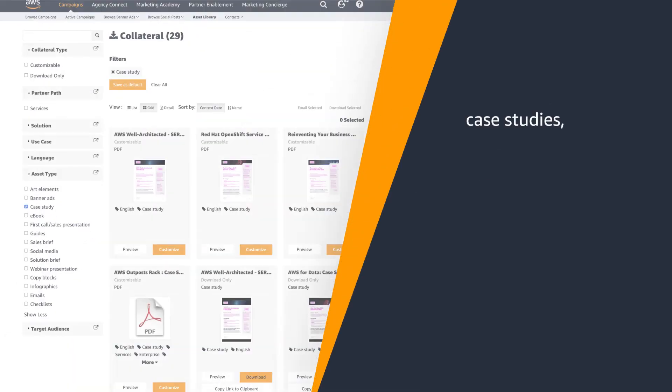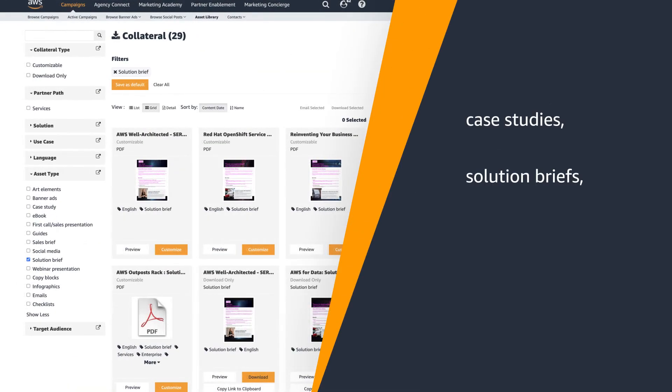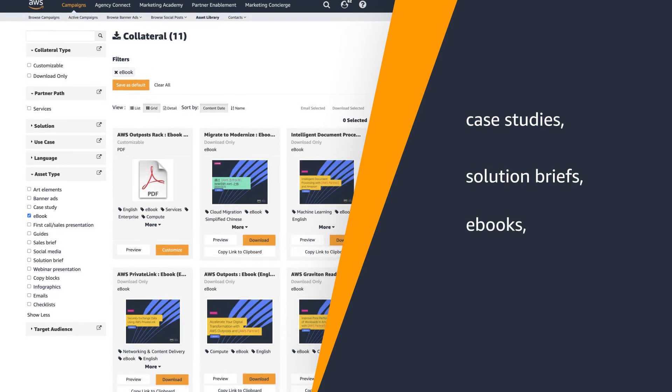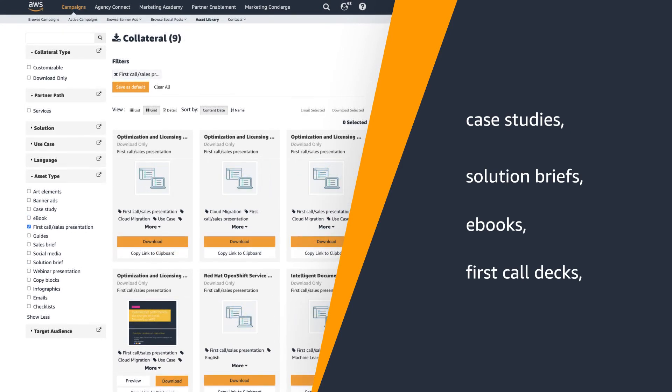Access all the latest collateral in one place. Case studies, solution briefs, ebooks, first call decks.